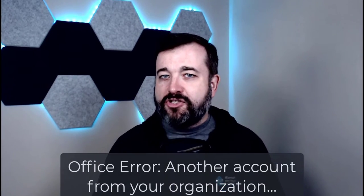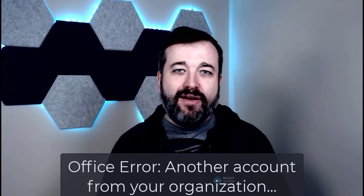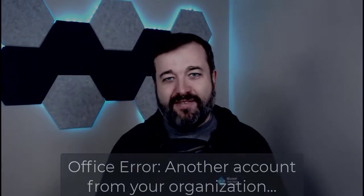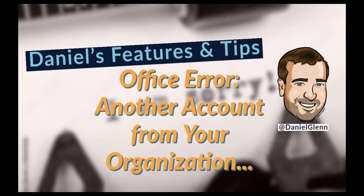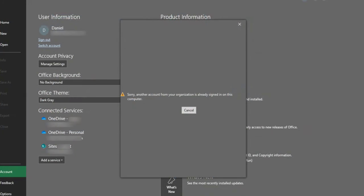In today's video we're going to be covering how to fix the Office error you may get when trying to open up a document from SharePoint or OneDrive. Today we're going to be covering how to fix the error message: 'Sorry, another account from your organization has already signed in on this computer.'